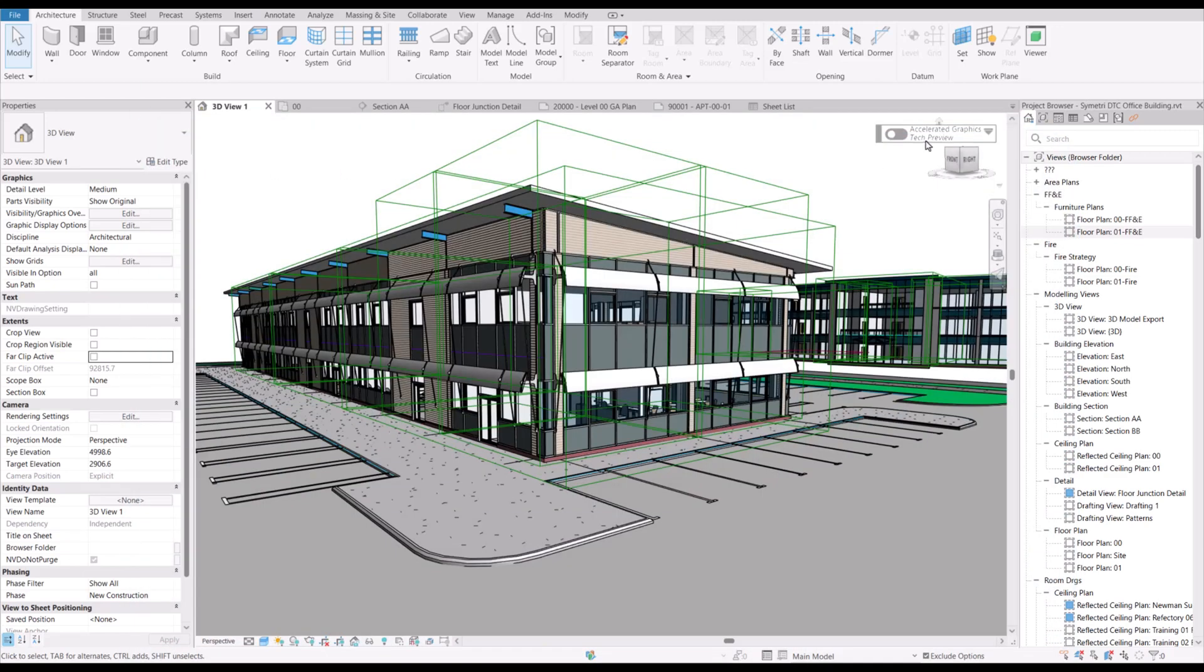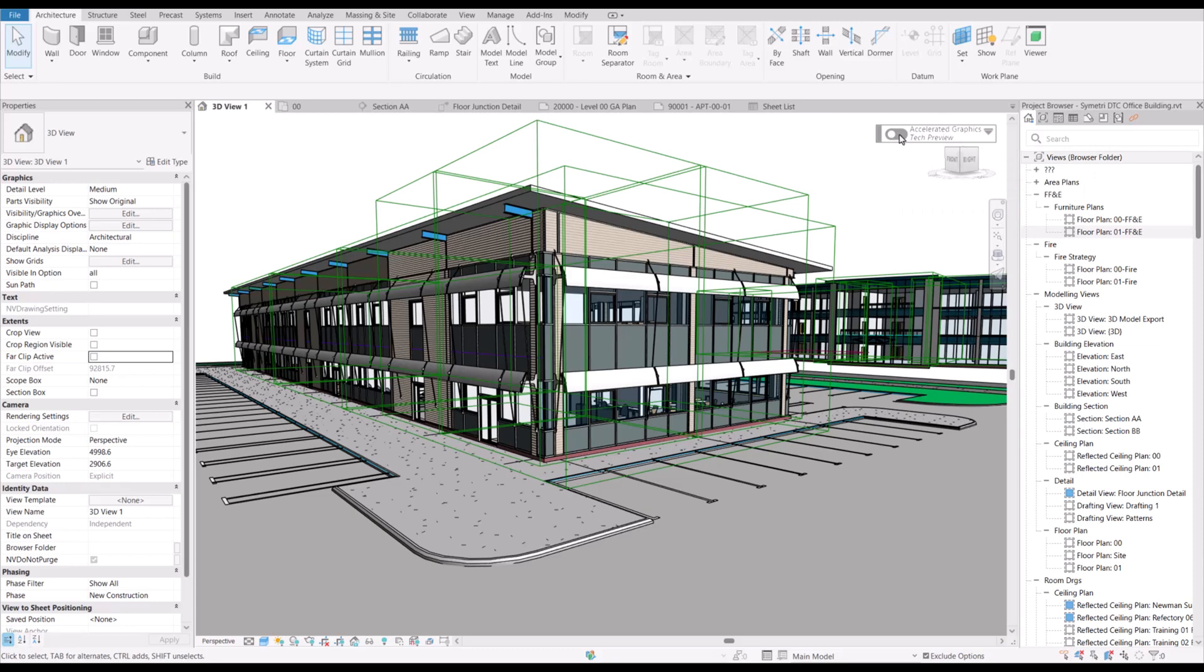The toggle can be seen in the top right-hand corner of the views, although if we are not going to use it, this toggle can be switched off and hidden via the Revit options.